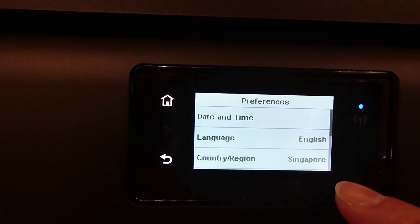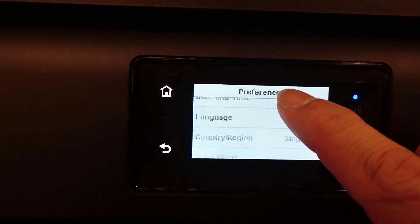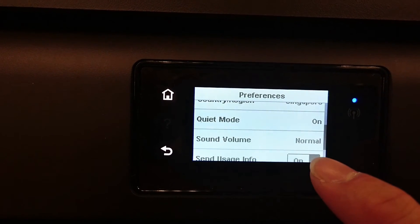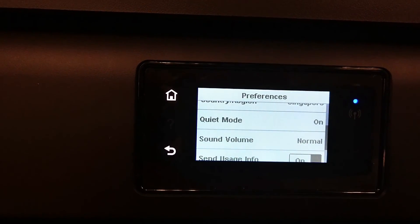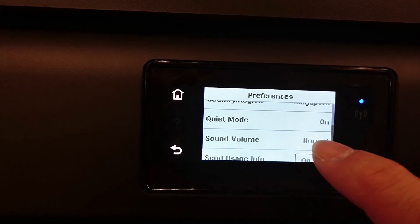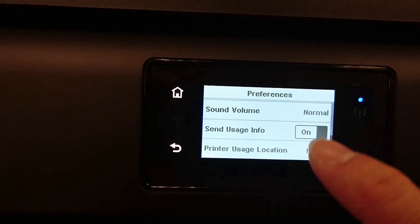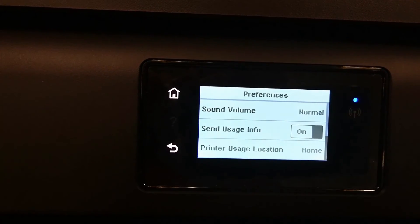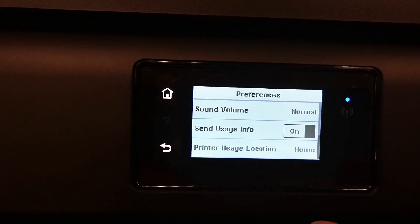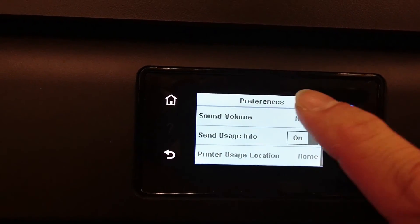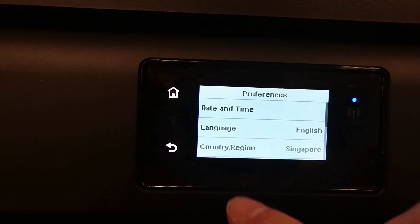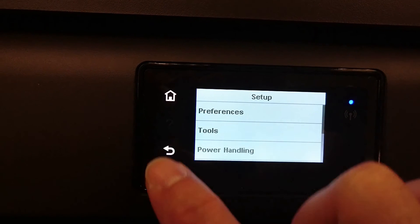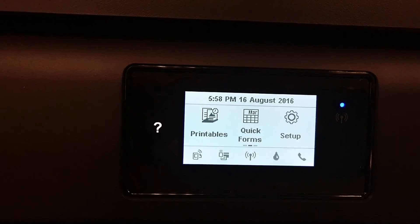You can scroll up the menu to show other preferences like the quiet mode, sound volume, or even printer usage location. Let's go back to the main screen.